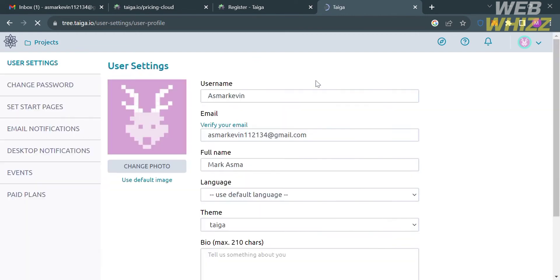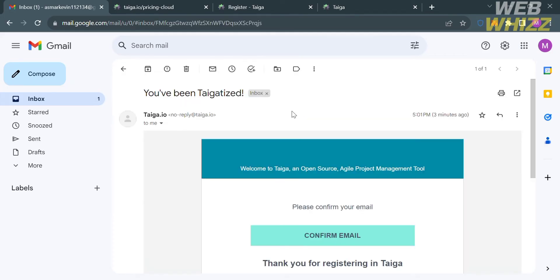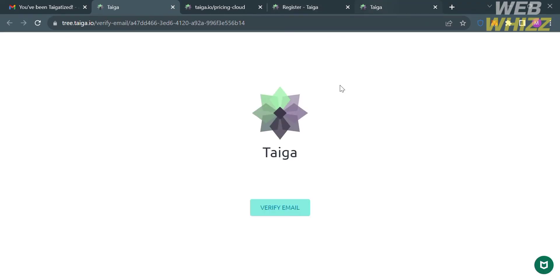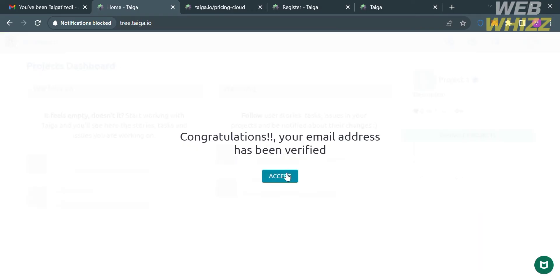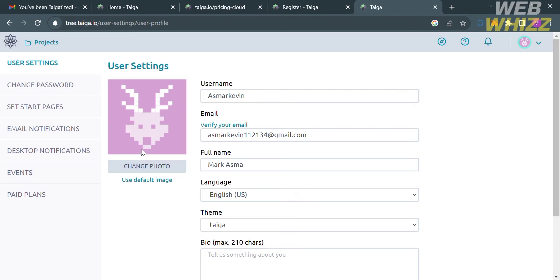After clicking Create Project, the next thing you need to do is verify your email address. Go to your email inbox, click the verification email, and proceed by clicking the Confirm Email button. You will be directed to a new tab — click the Verify Email button. After successfully verifying your email, you can go back to the website.